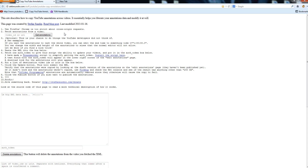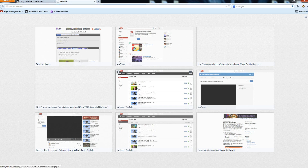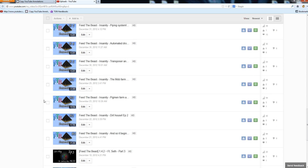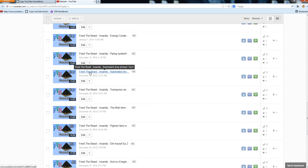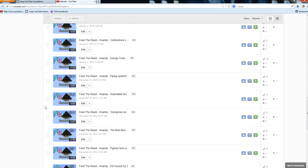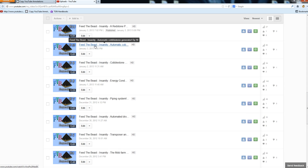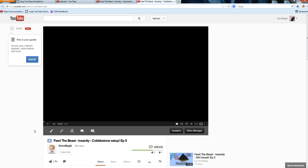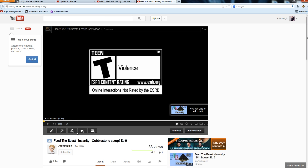The first thing you need to do is get the ID or the URL. Let's go to my YouTube channel — I have a series I need to work on. I need to get my Feed the Beast Insanity all linked up and annotations ready to go. I was doing annotations but stopped at episode 6, then got up to episode 9, so let's open up episodes 10 and 9.